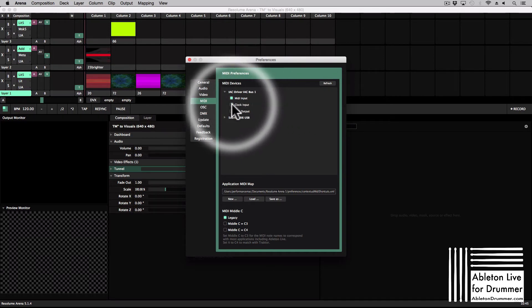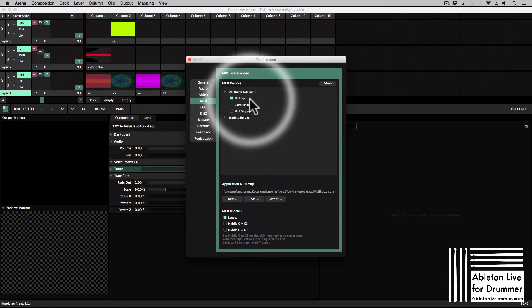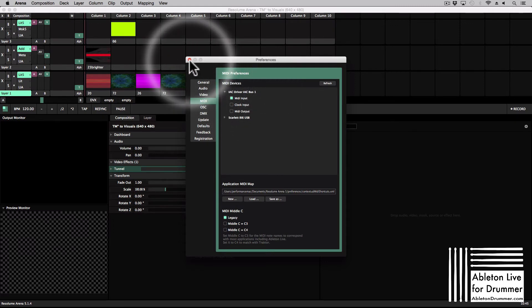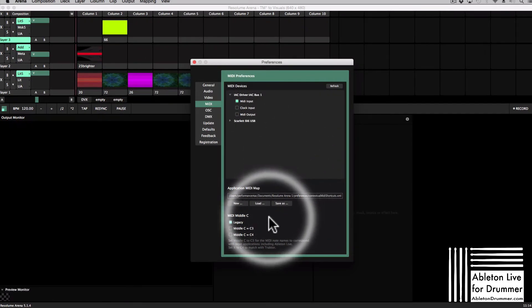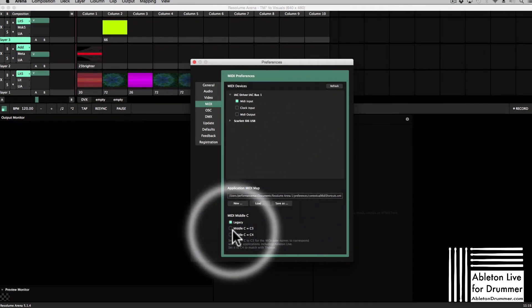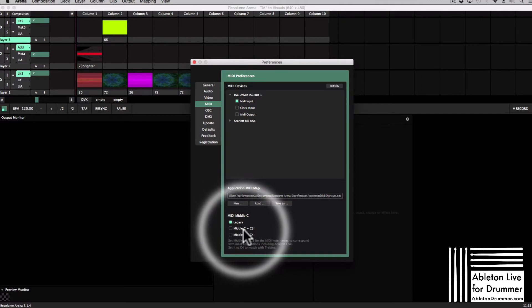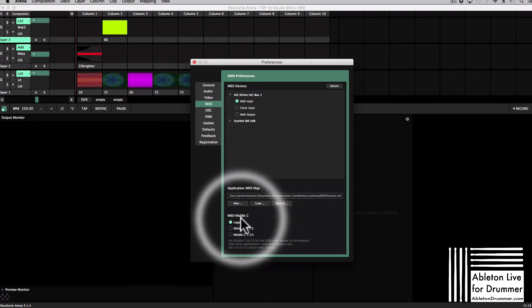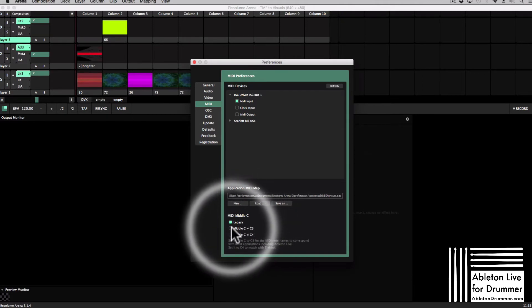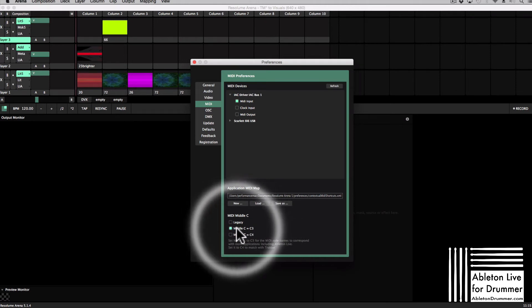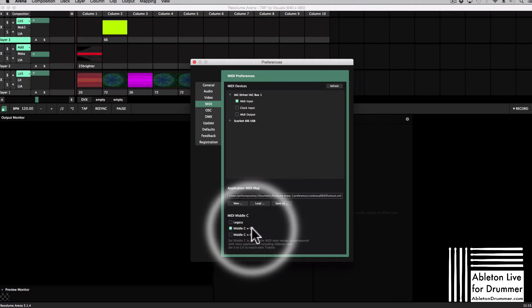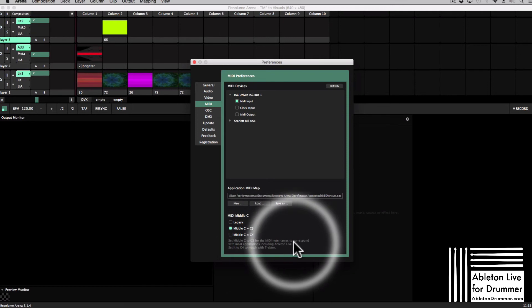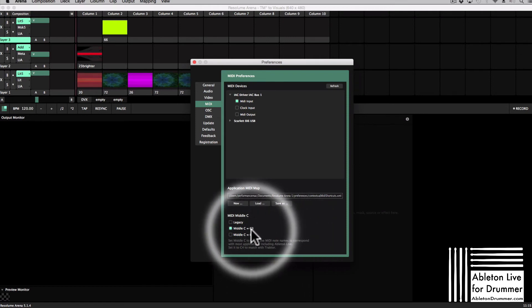Sometimes MIDI is tuned differently so it's starting from a different C, counting from a different C. You want to make sure middle C is C3 here because then it will be the same note values and the same pitch values like in Ableton.